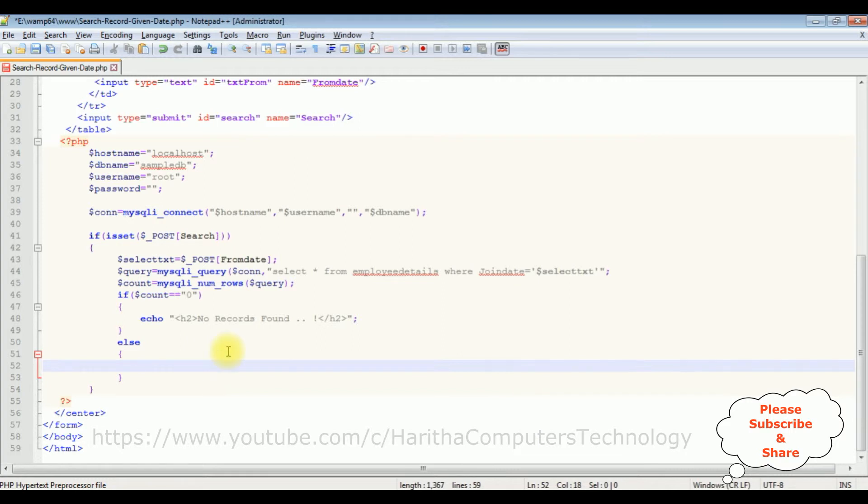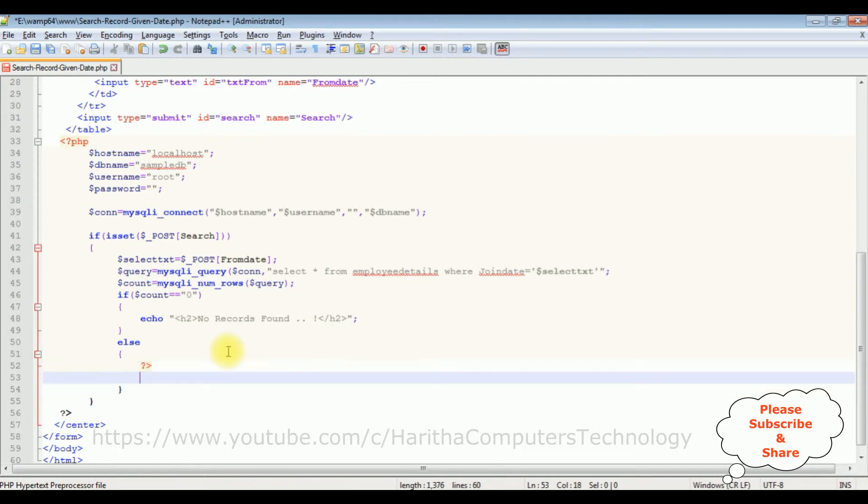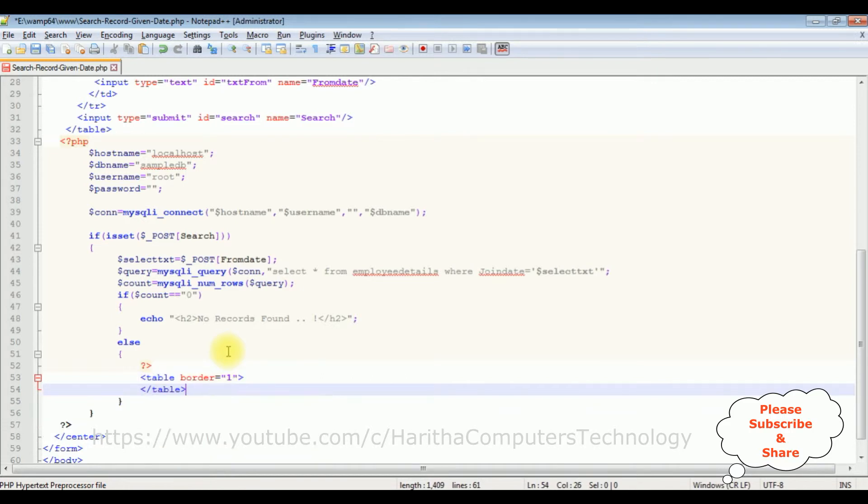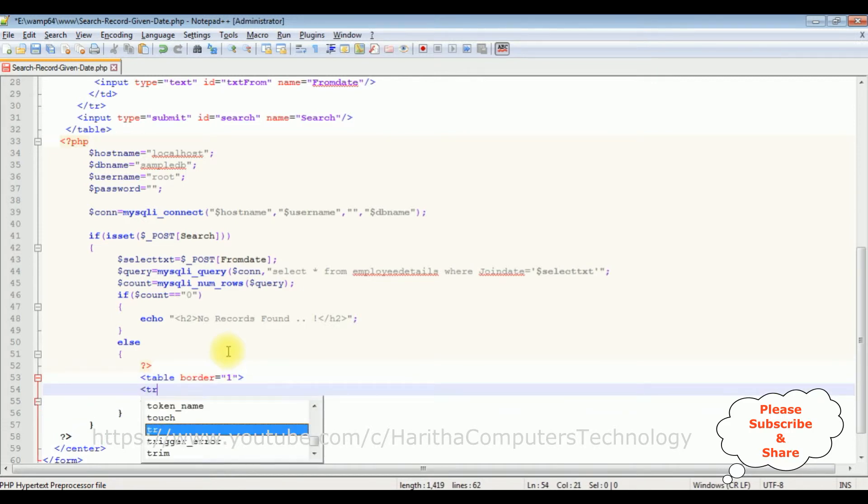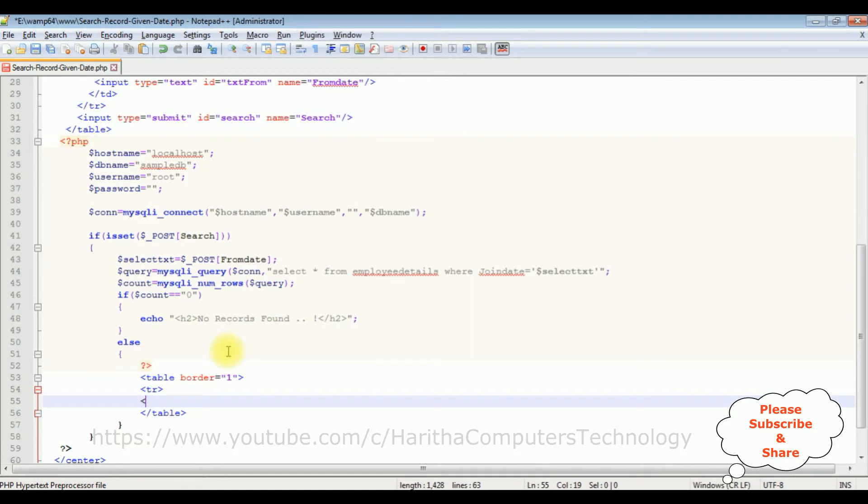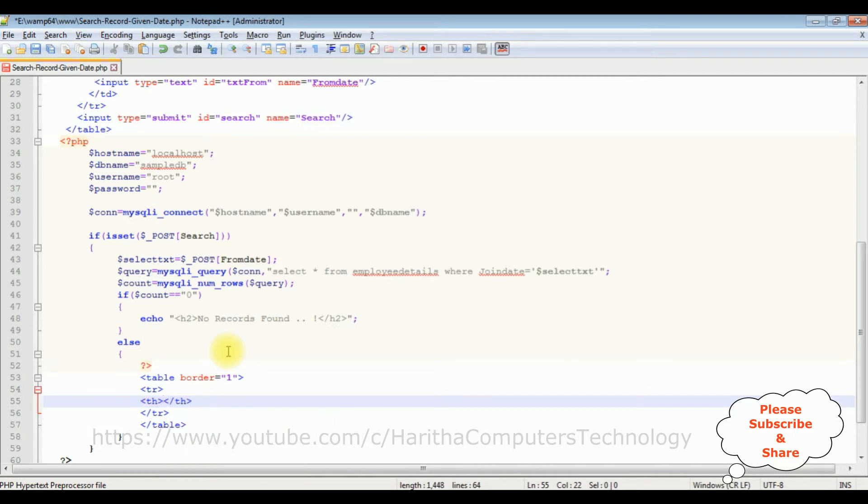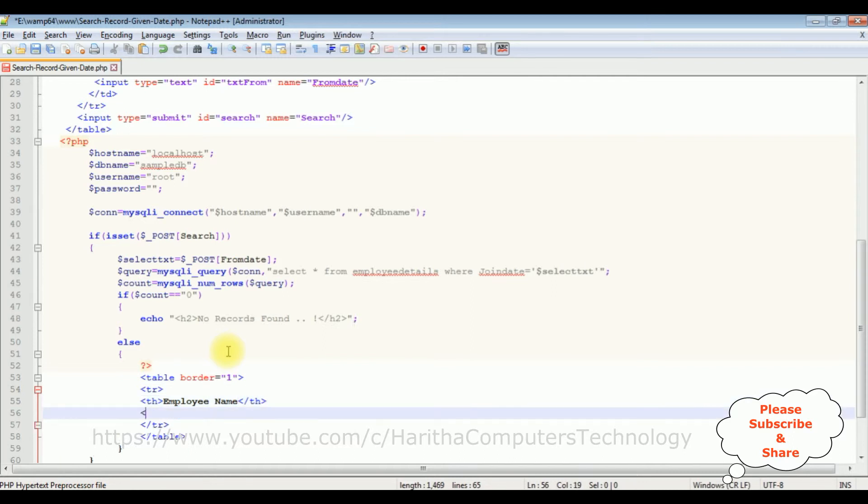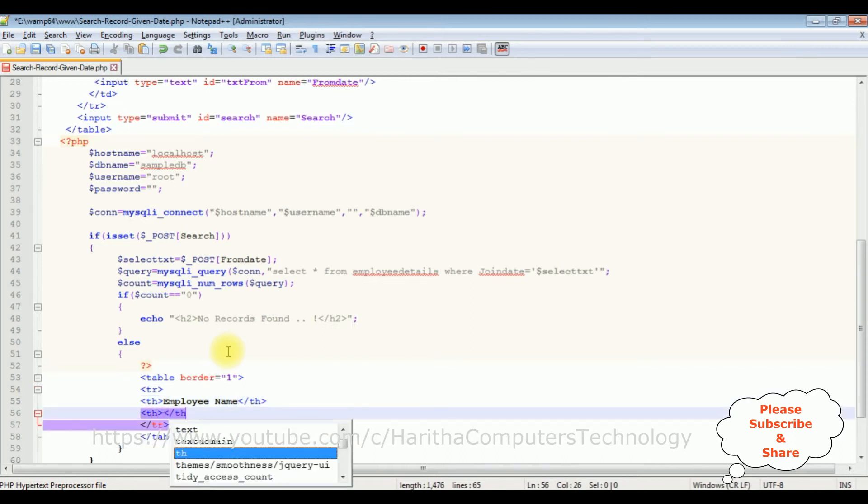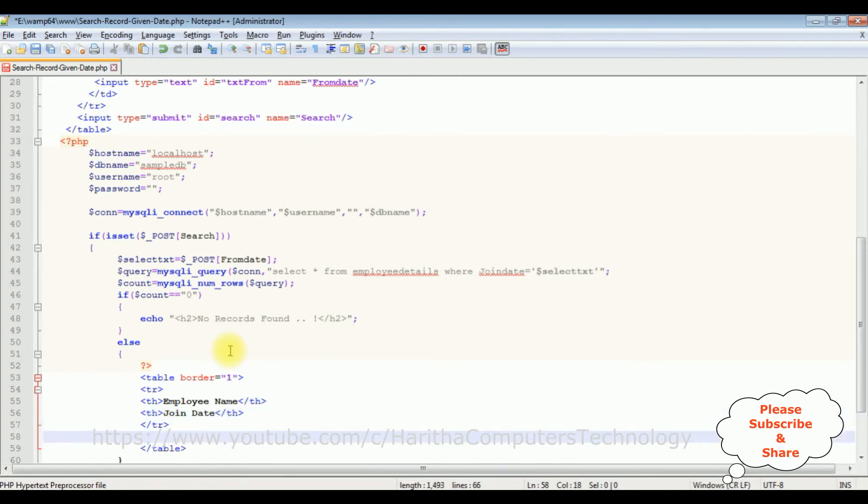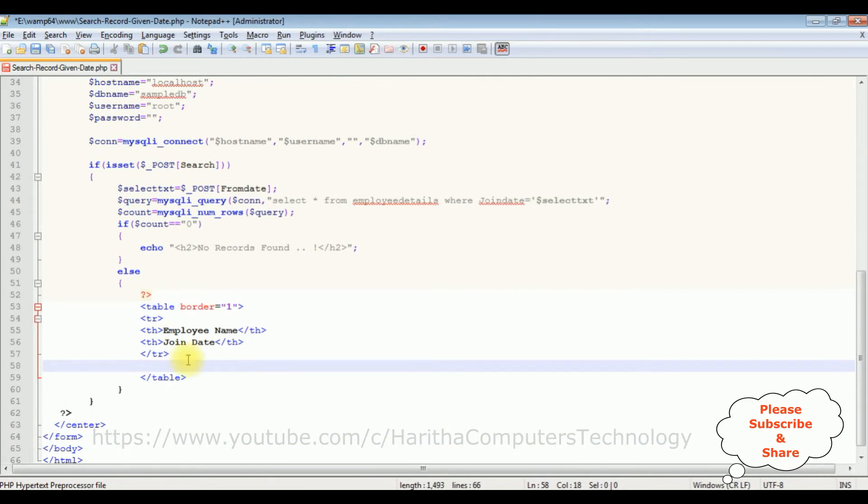For that I am using table. Let's close this PHP code here. Table, border equals to one. Let's close this table also. TR, TH. The table header is the employee name. The second column is the join date. These both columns I want to display on the table.